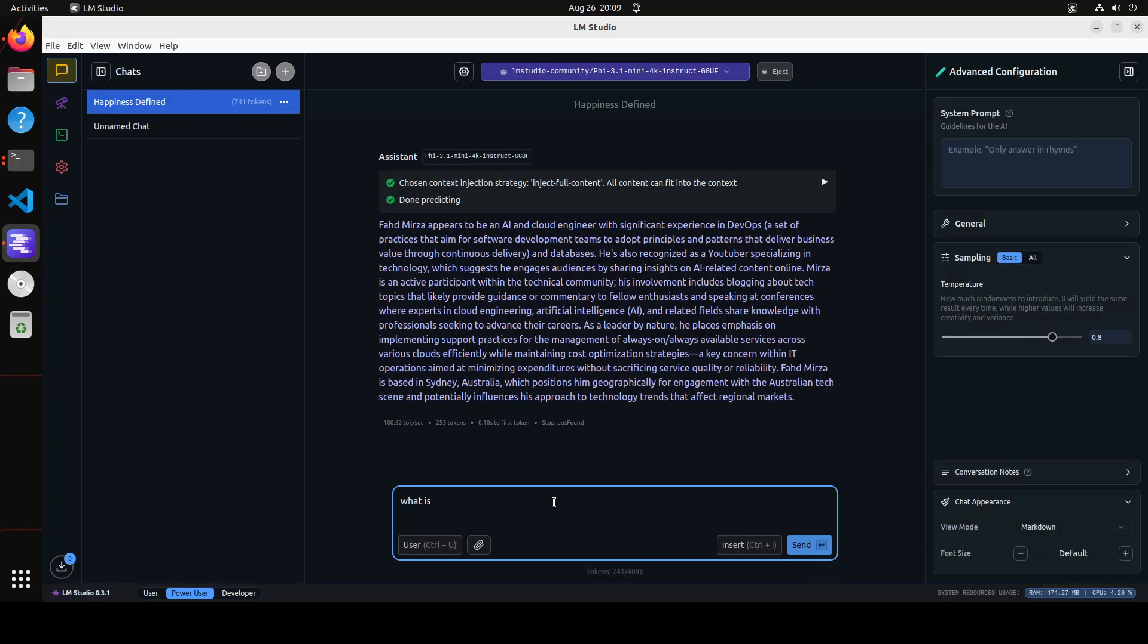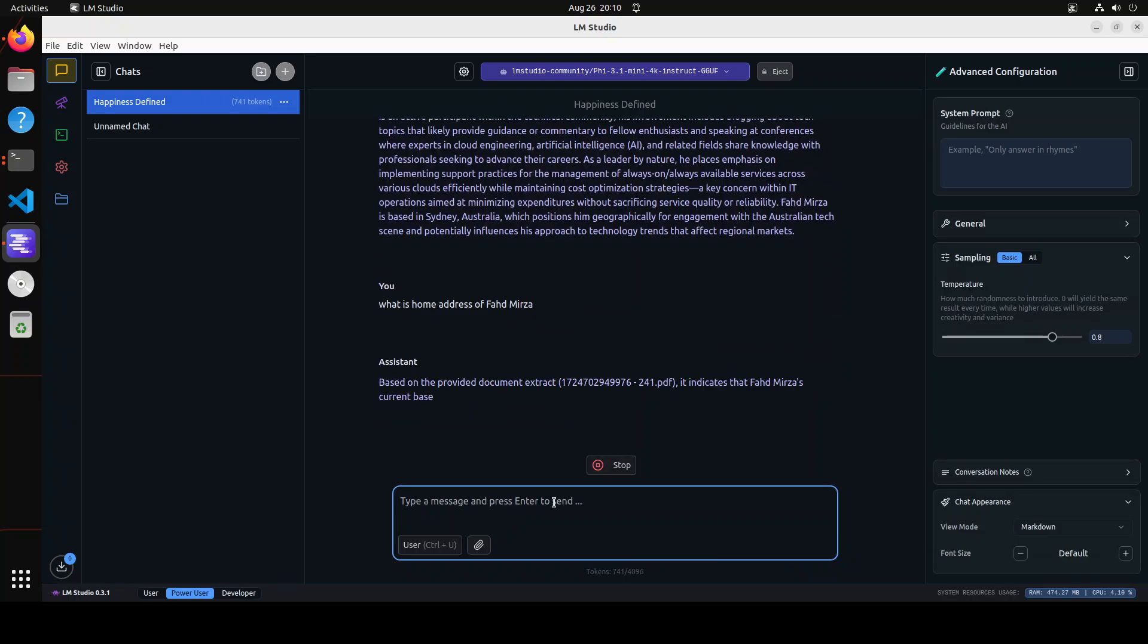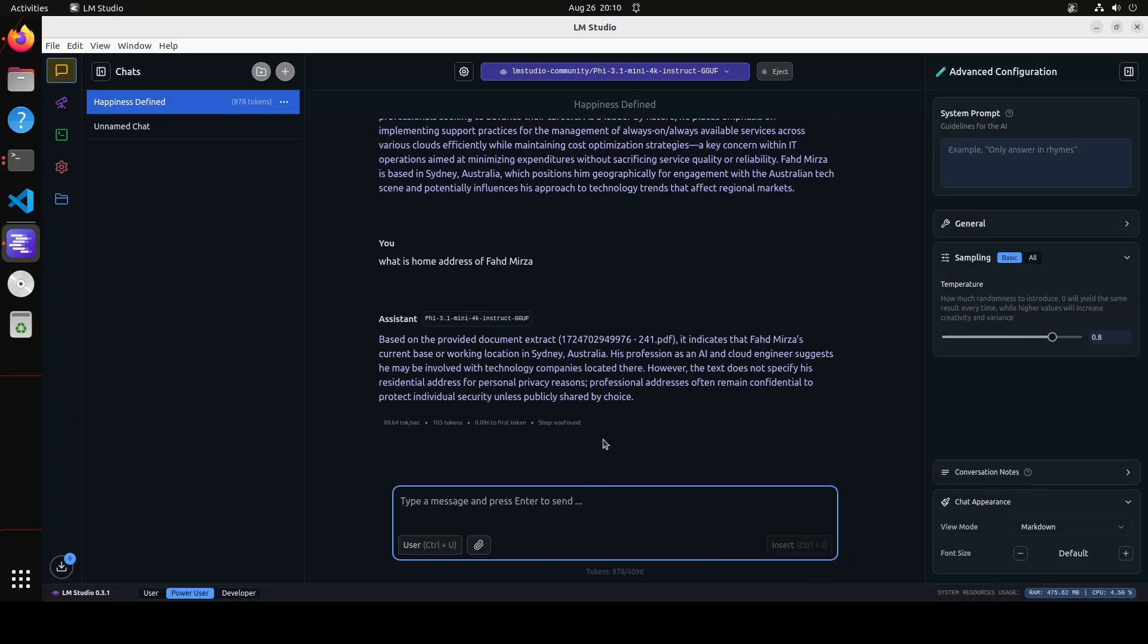Let me ask it what is the home address of Fahad Mirza. It indicates that Fahad Mirza currently works in Sydney. However, the text does not specify his residential address. So it is not hallucinating, it is not giving me an incorrect address, which is really good. But you see how easy it has become to do RAG in LM Studio.